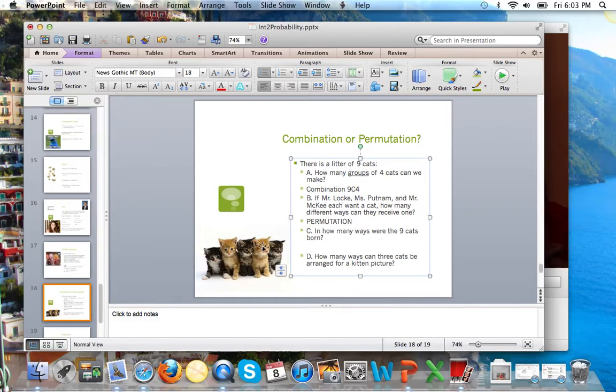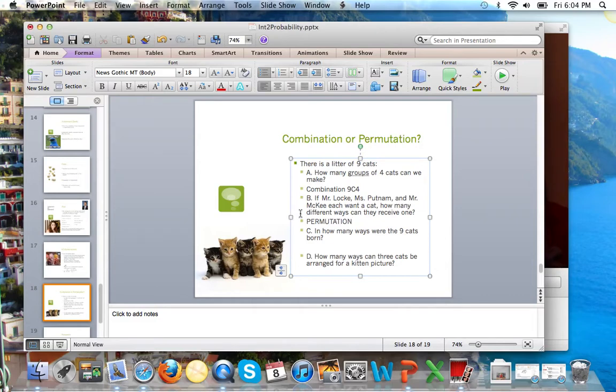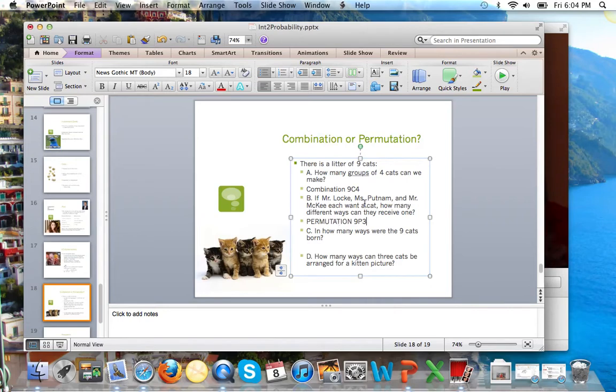Why? Because if Mr. Locke wants this cuddly, cute, brown and black cat in the middle, it's different than if he gets this one, this brown one. So, keep in mind, permutation, we usually say it deals with order, but it's whenever a specific instance has its own position. So, this one would be a permutation, and 9 cats, P, 3, because there are 3 people wanting cats.